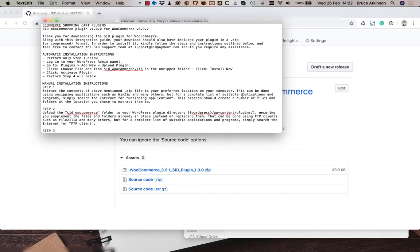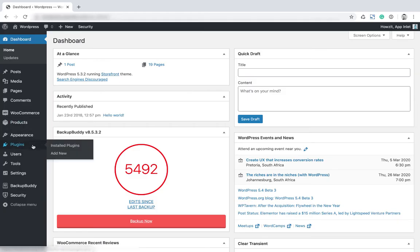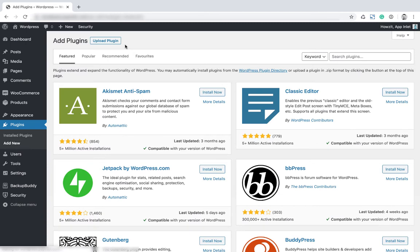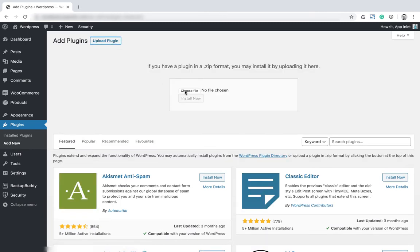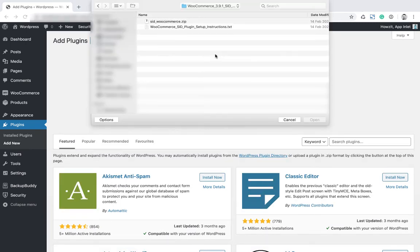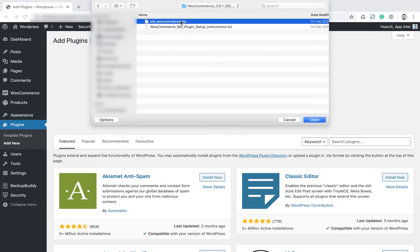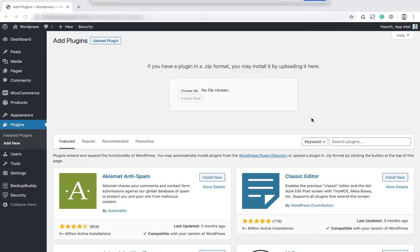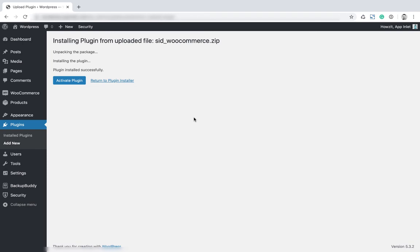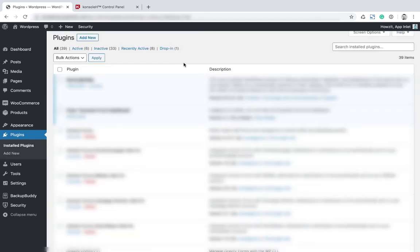Next we're going to go to plugins, add new, upload plugin. We're going to click choose file, select the SID WooCommerce plugin file and click open if you're on a Mac. Then install now, and then click activate plugin. The plugin is activated.